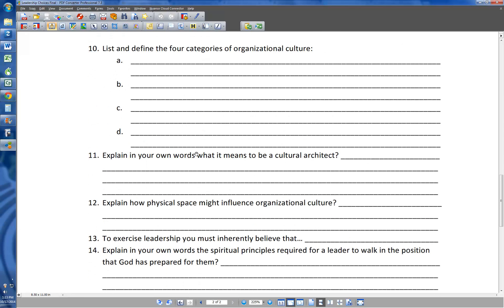Number ten: list and define the four categories of organizational culture. I'll give you the four so you know what I'm talking about, but go back in and get the definitions yourself. They are: adaptability culture, achievement culture, involvement culture, and consistency culture.